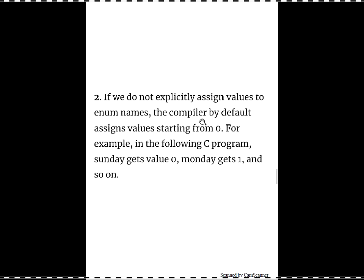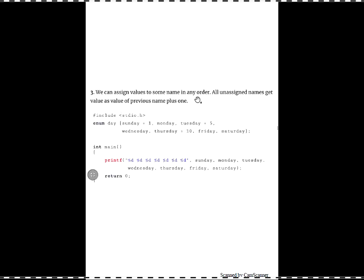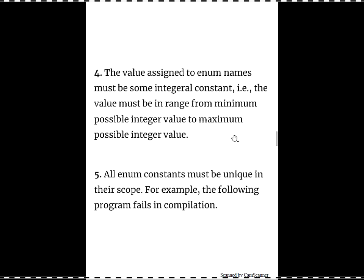The second fact is you need not explicitly assign values to enum names — the compiler will by default give values starting from 0, as you have seen: Monday=0 through Saturday=6. You can also assign values to some names in any order; if any name is unassigned it will take the previous value plus 1. For example, if Sunday=1, Monday will get 2; if Tuesday=5, Wednesday will get 6; if Thursday=10, Friday gets 11 and Saturday gets 12.